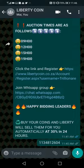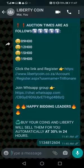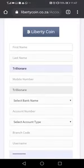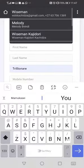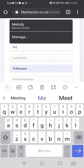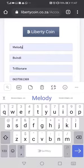This is how you register for Liberty Coin. Usually you would have been sent a link via WhatsApp. You click that link and it takes you to the Liberty website where you are going to register. When you click the link it takes you to the site where you'll be typing in your information.